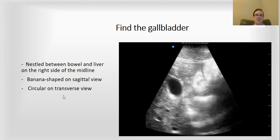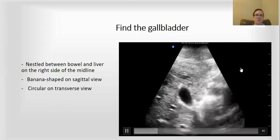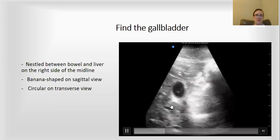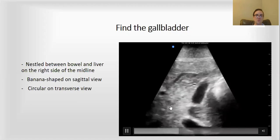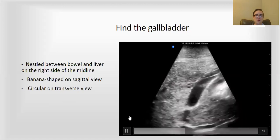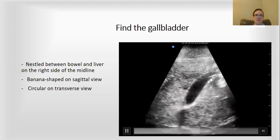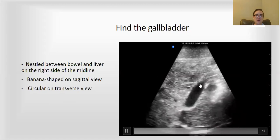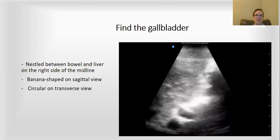This video shows you the bowel right there working away, the liver architecture, and you can see the gallbladder stretching there as the probe is changing to the long axis view.